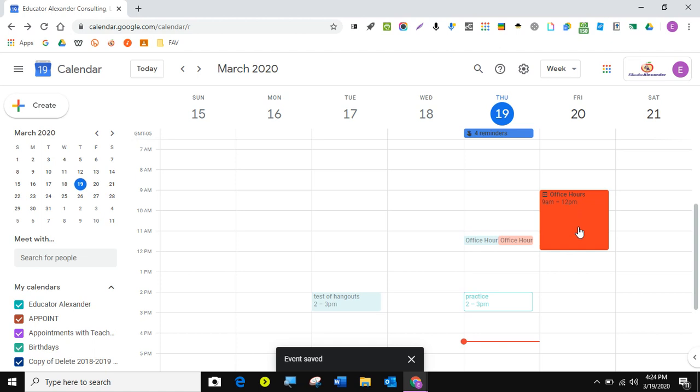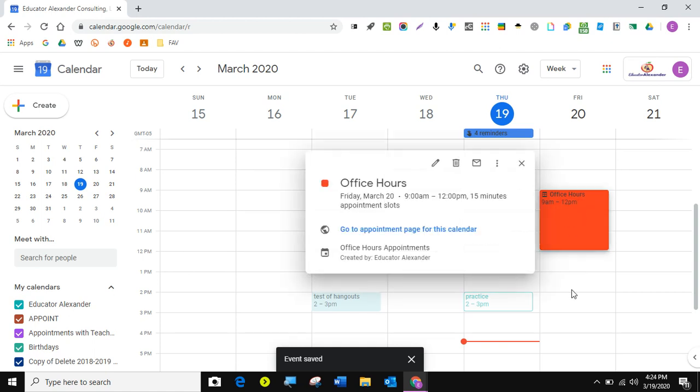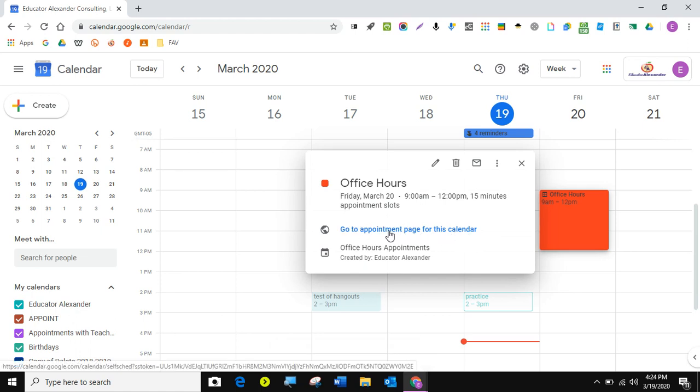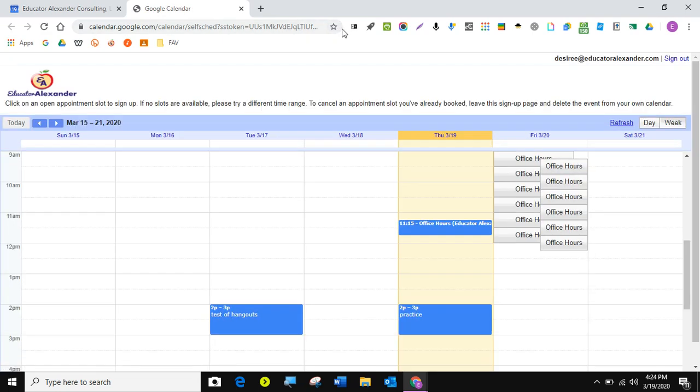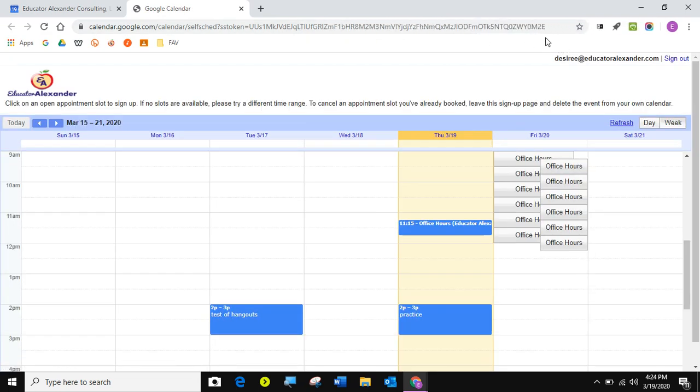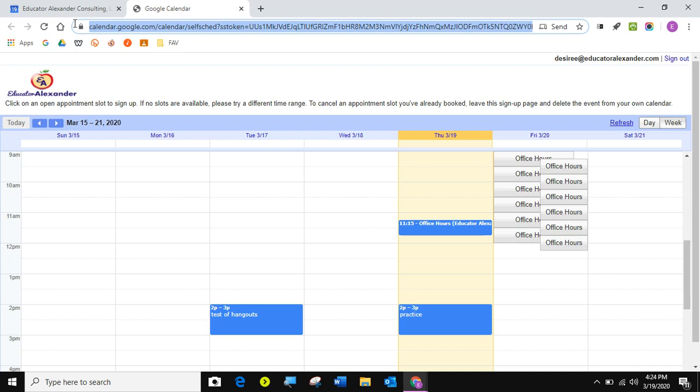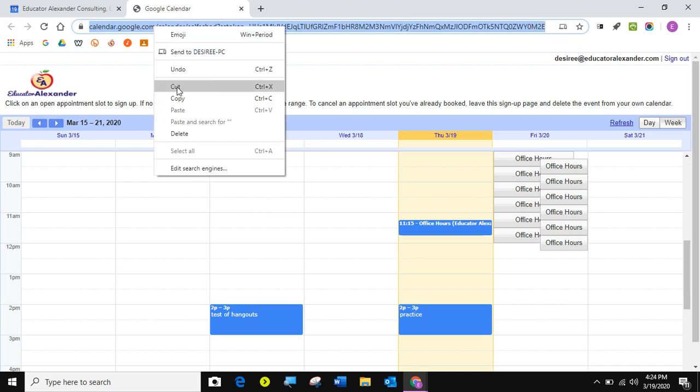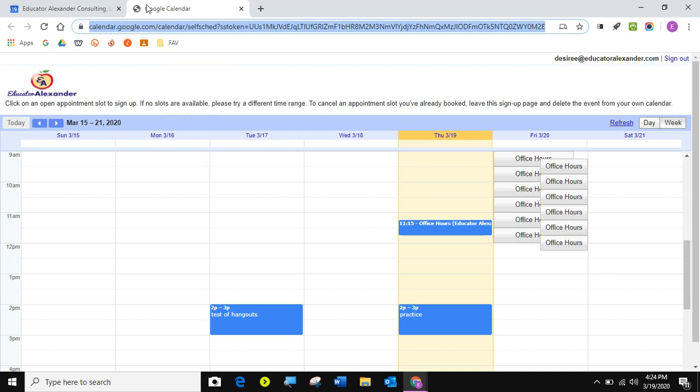How do I get this to other people so they can sign up? I'm going to click on this again and it says go to appointment page for this calendar. Click there. And this is the link in my Omnibox, the long weird link that I can send to people to sign up.